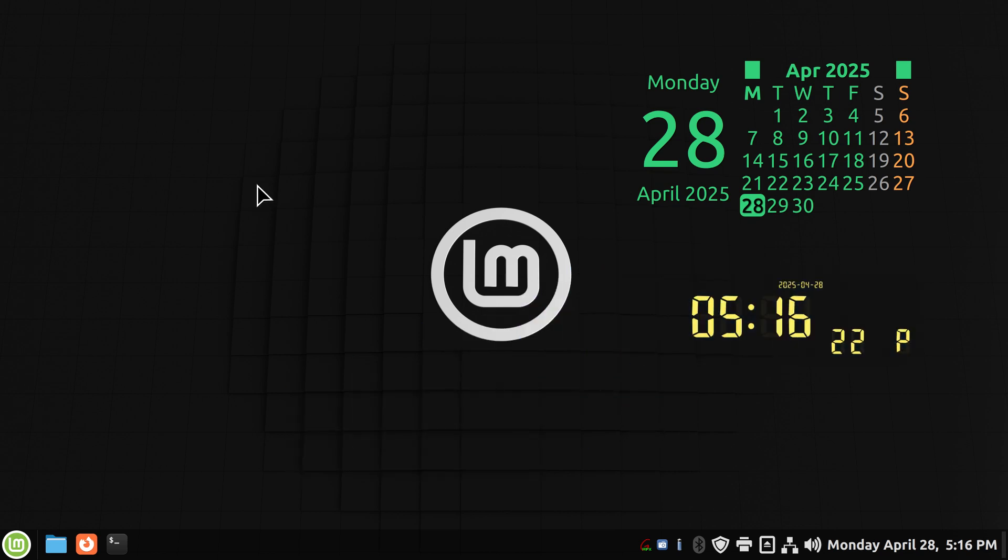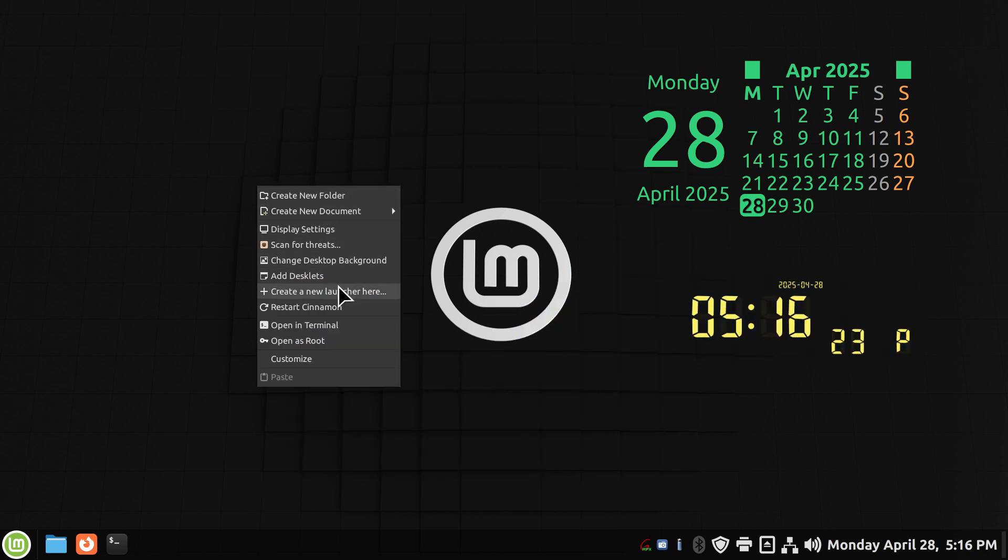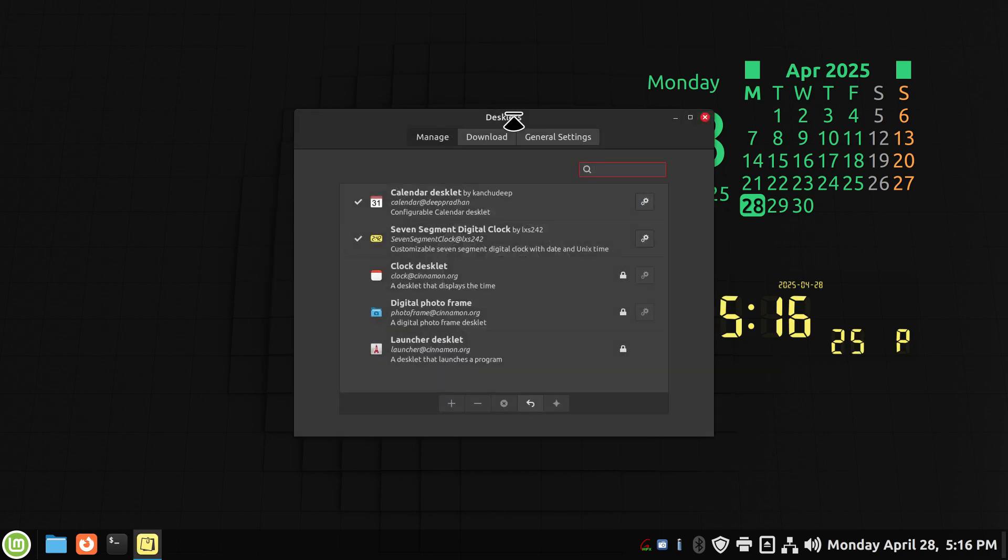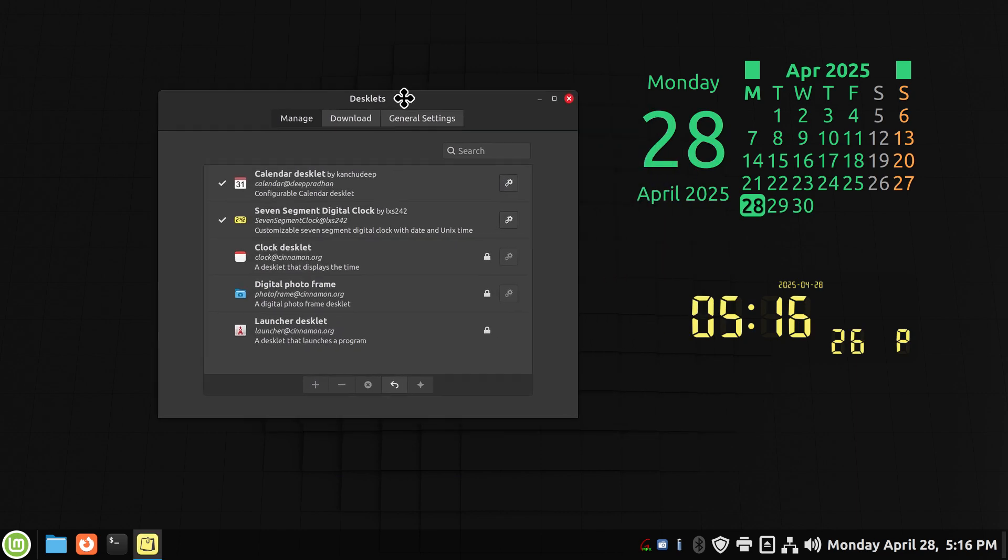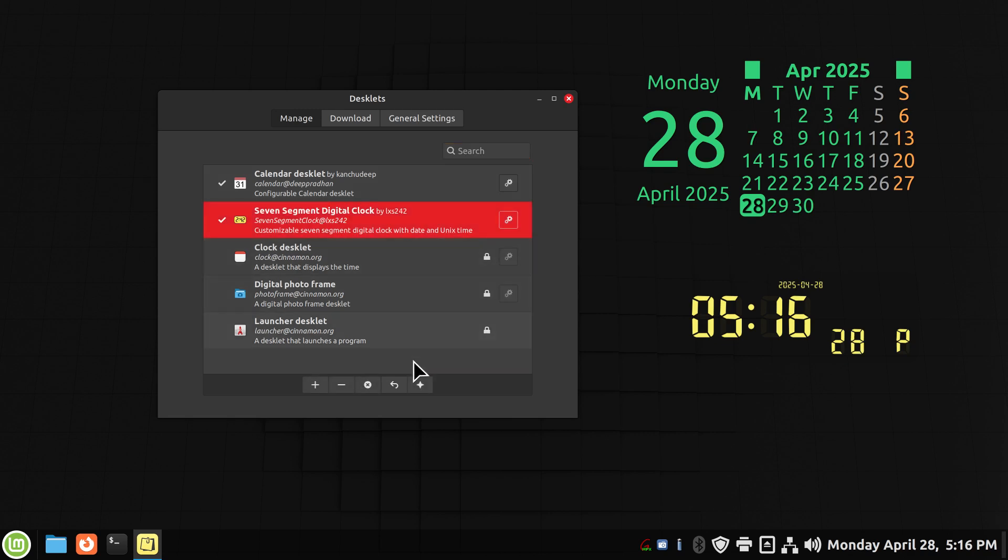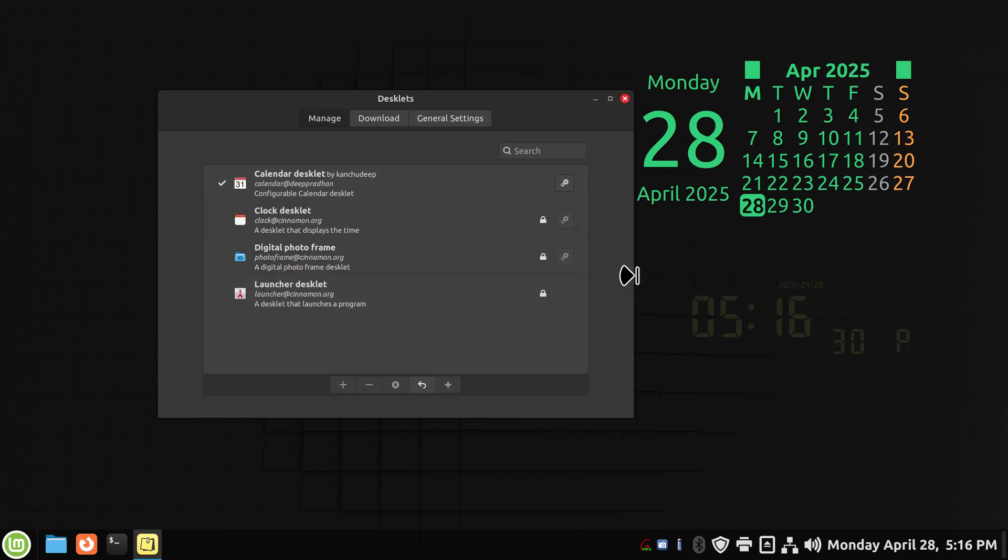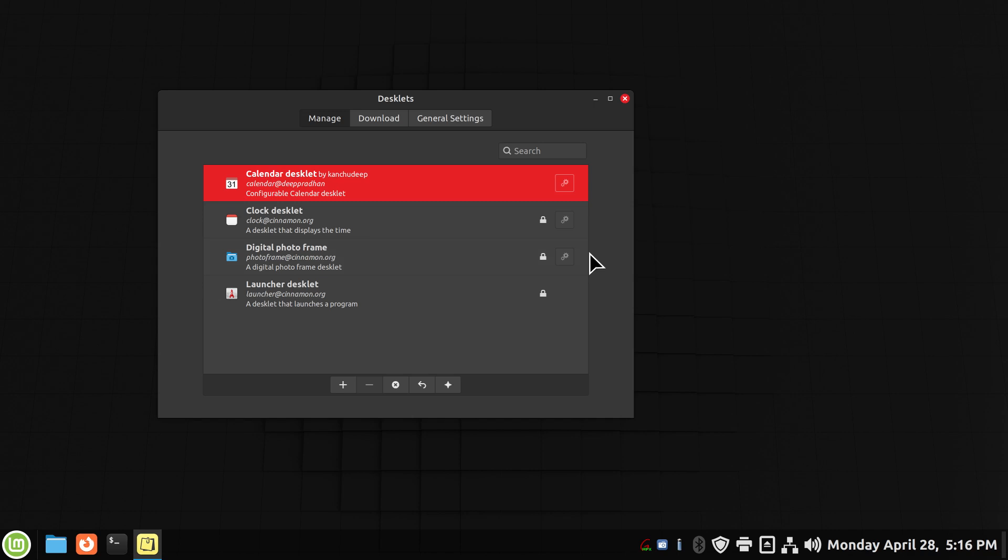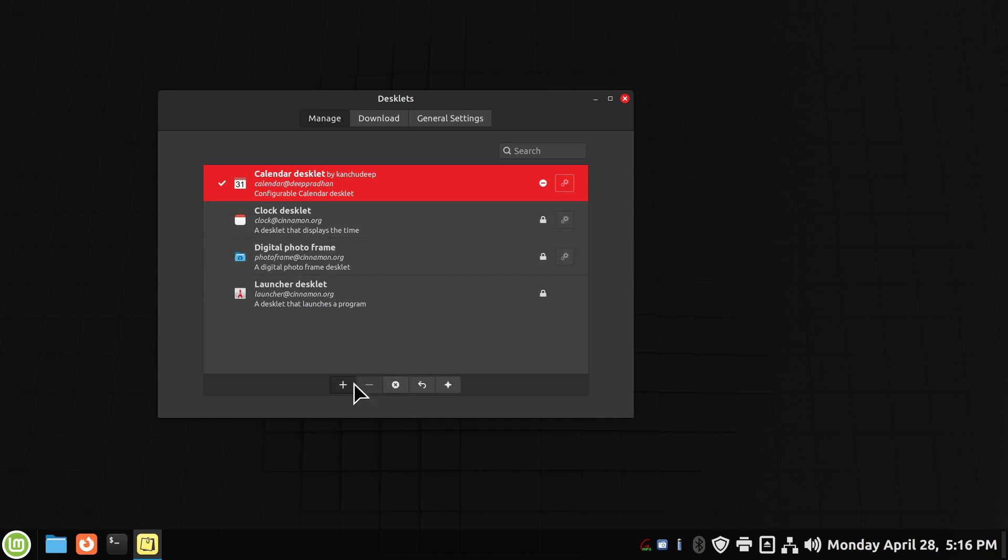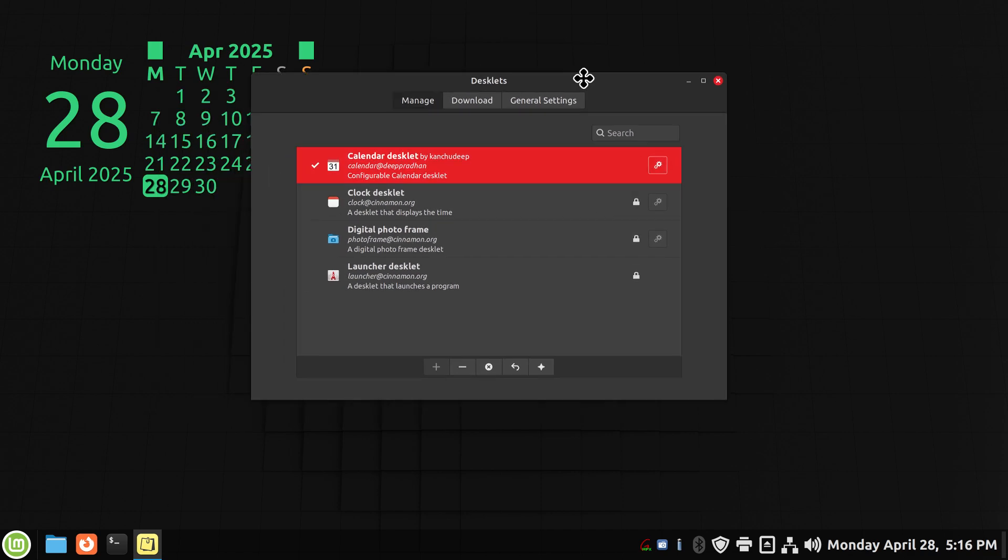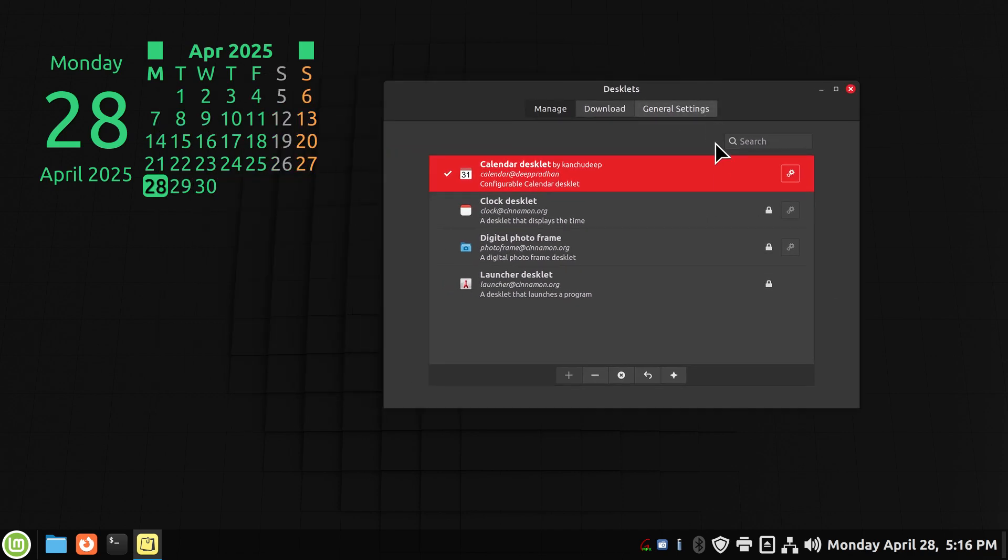When I turn these off, I can move them around whatever position I want. All right, I'll put this back here. The other thing about desklets is we have a couple of things to talk about. I will remove that one because it's removable. This one is also removable, but I'm just going to turn it off for right now.